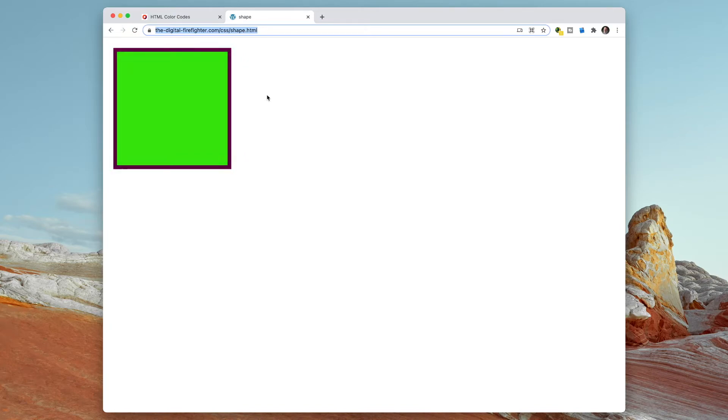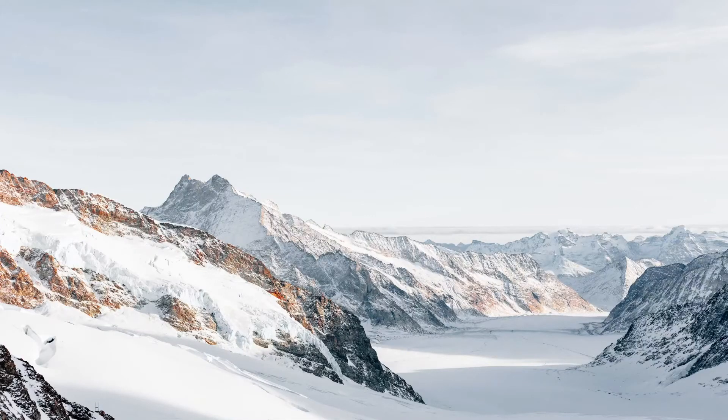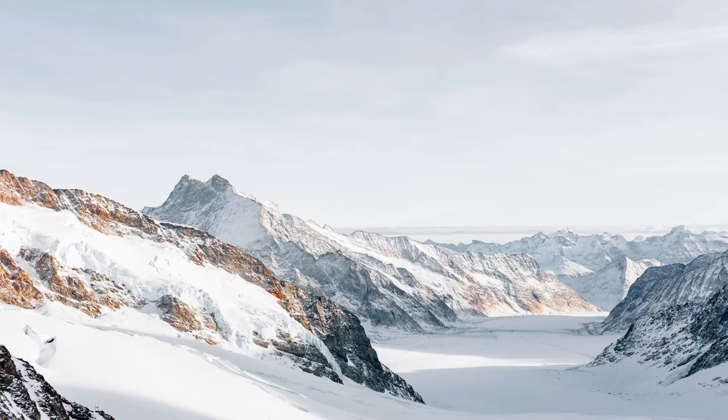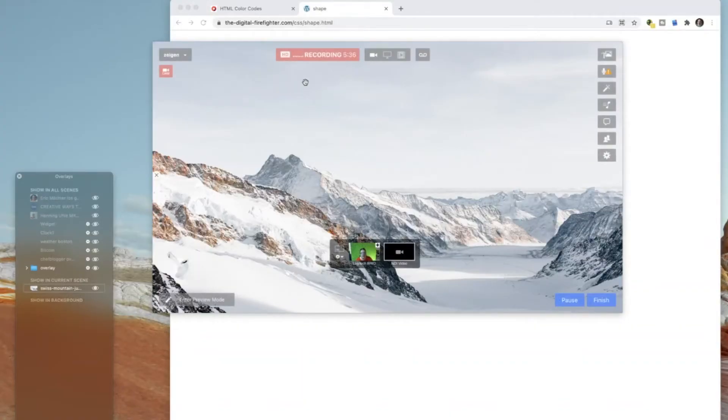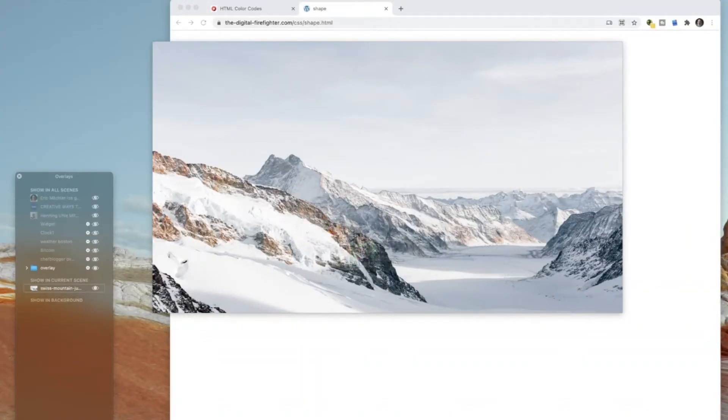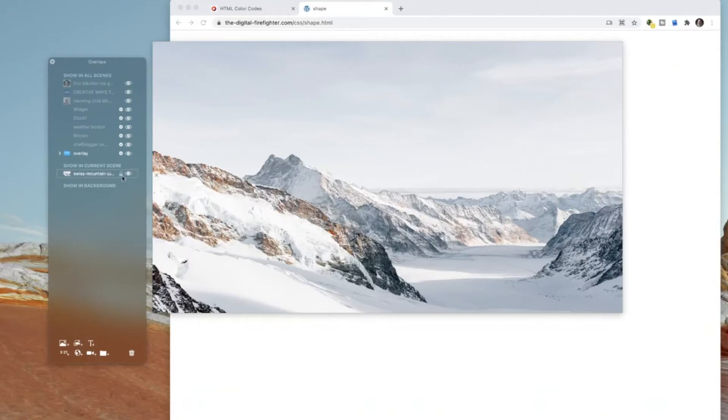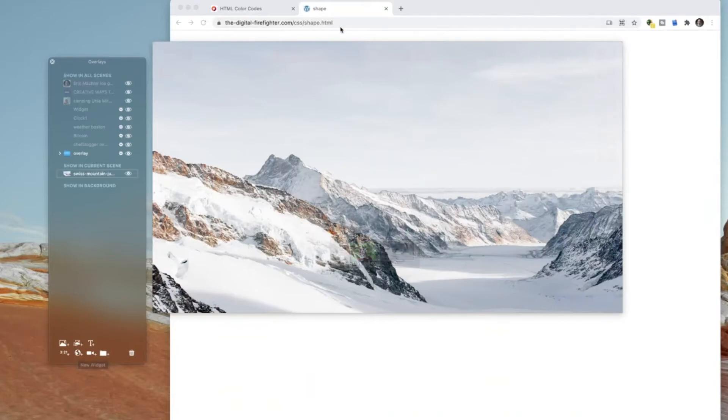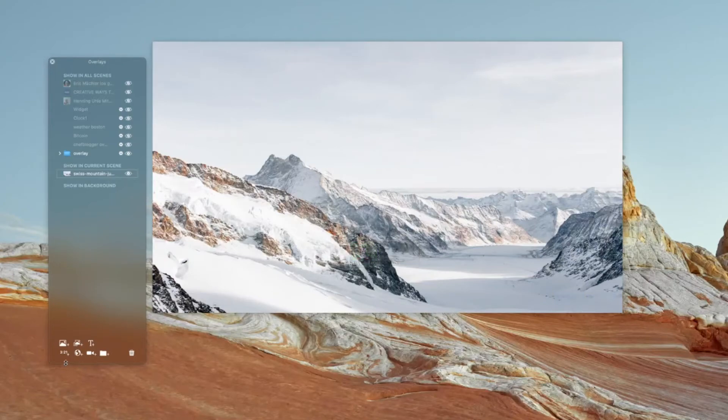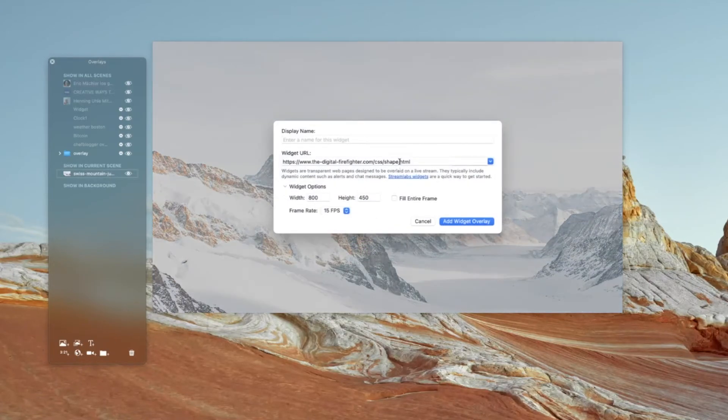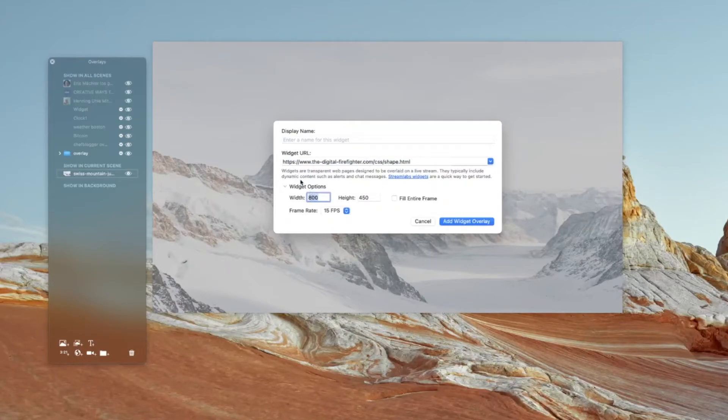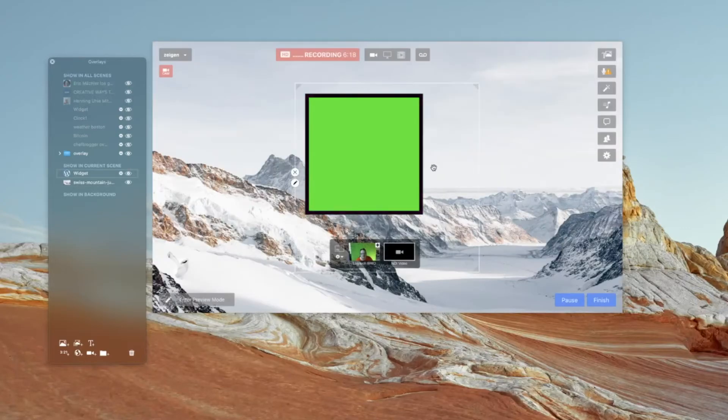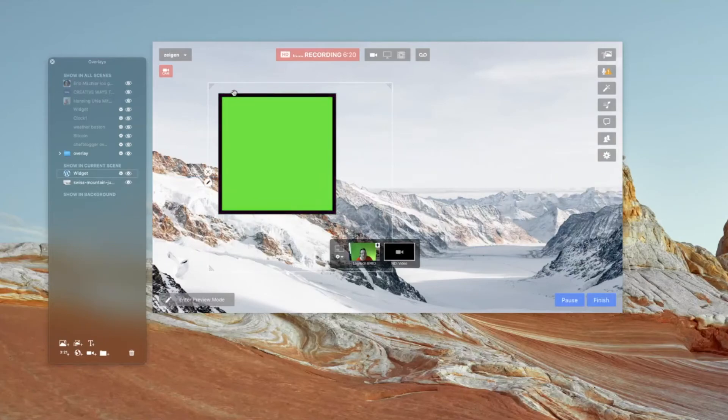And now we add it into Ecamm Live. Now we are here in Ecamm Live. If I change to the live demo mode. And as you can see here, I created a new scene, a blank scene with one background, a background image like that. And now we can add this URL with a widget overlay. I copy this URL here and then I open the widget overlay. Add the new URL here and then I create or I add the width. I say 500 pixel width and height and then add the overlay. And as you can see here, the animation works.